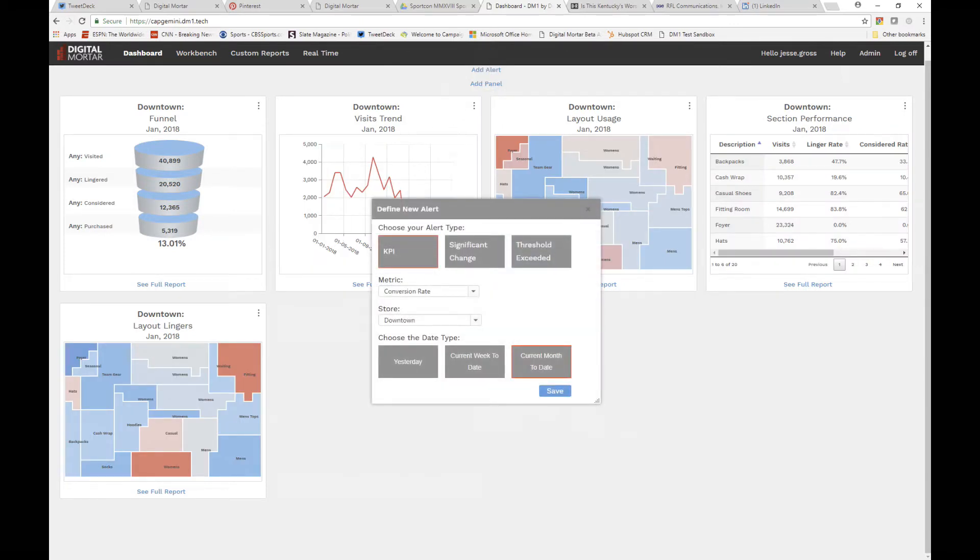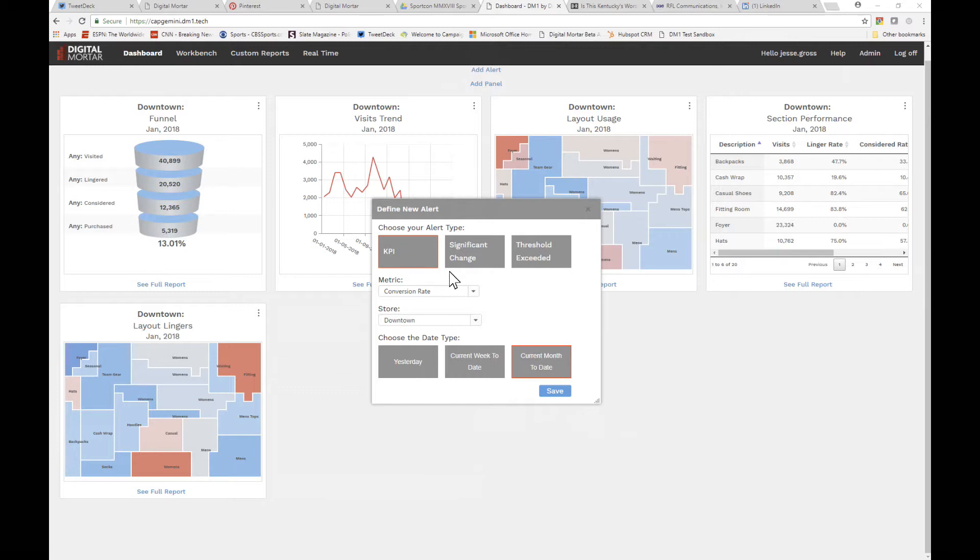Now let's take a look at alerts. There are three types of alerts: KPI alerts, significant change alerts, and threshold alerts. For an alert, you always have to pick a metric, a store, and a date type.